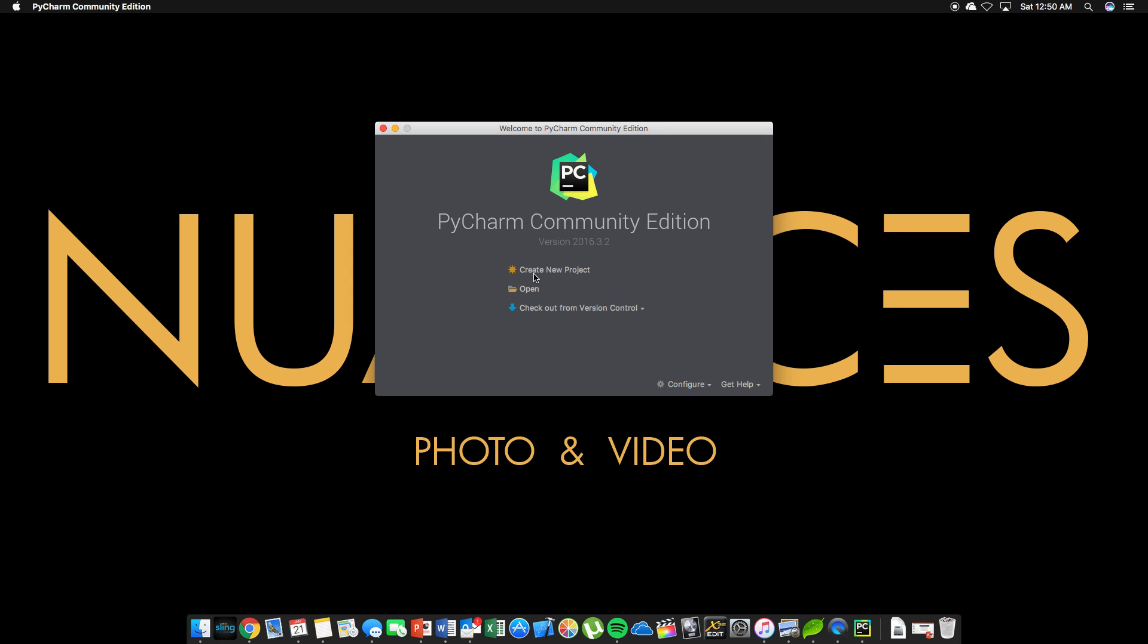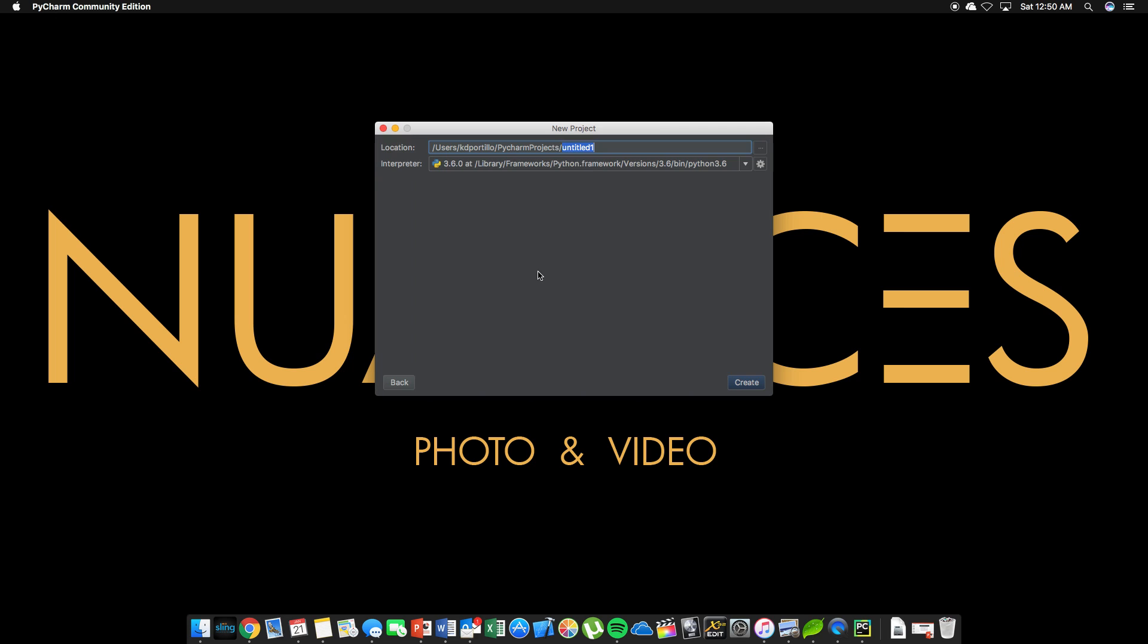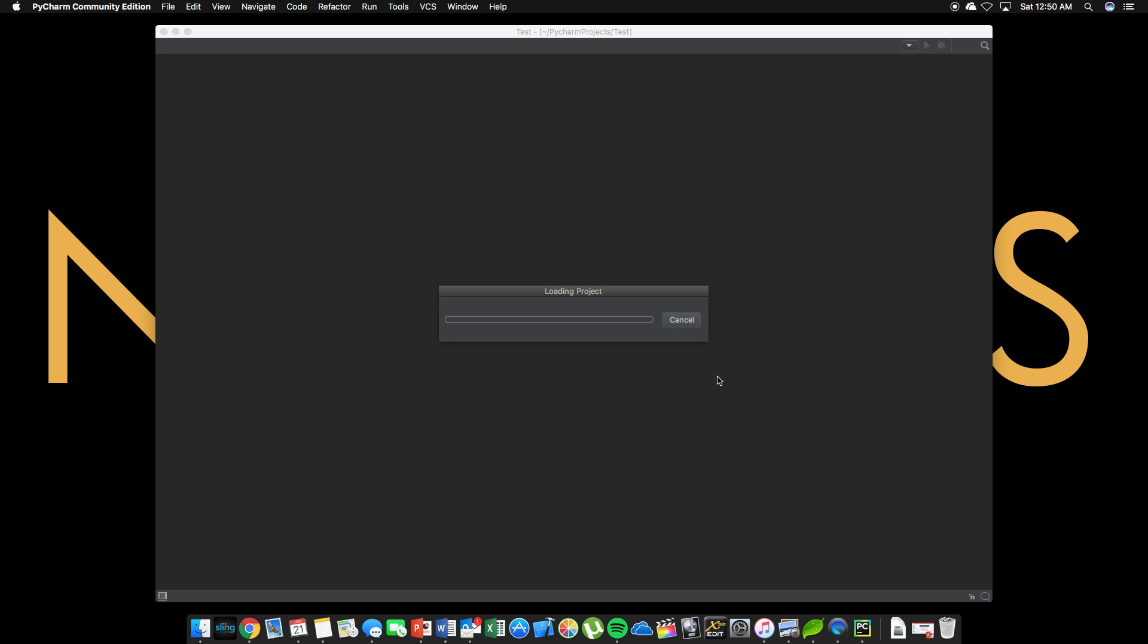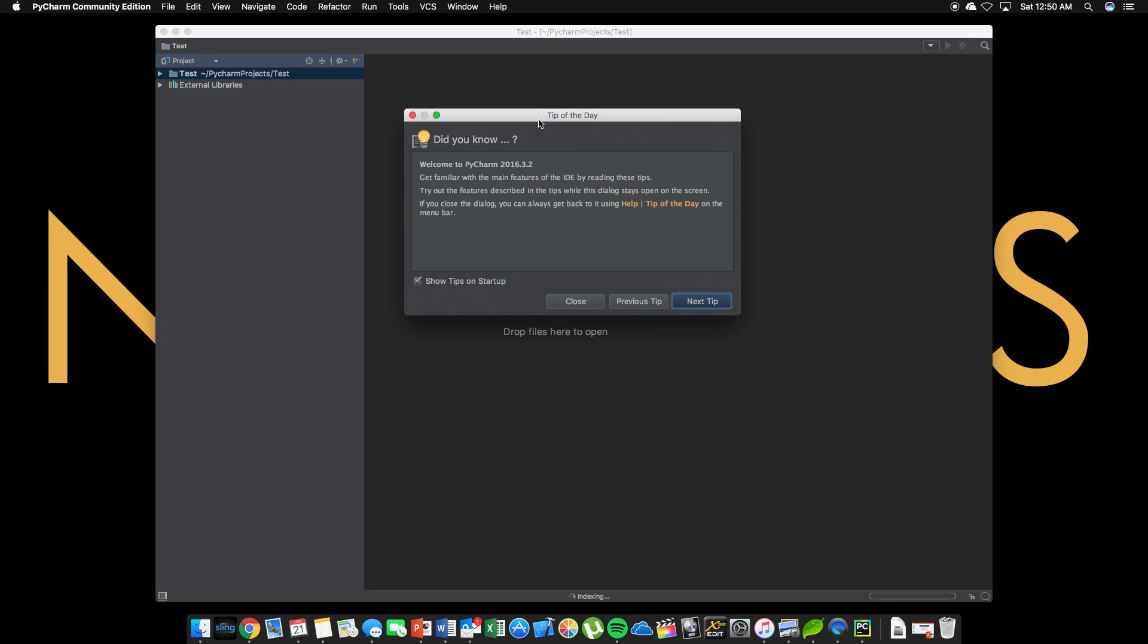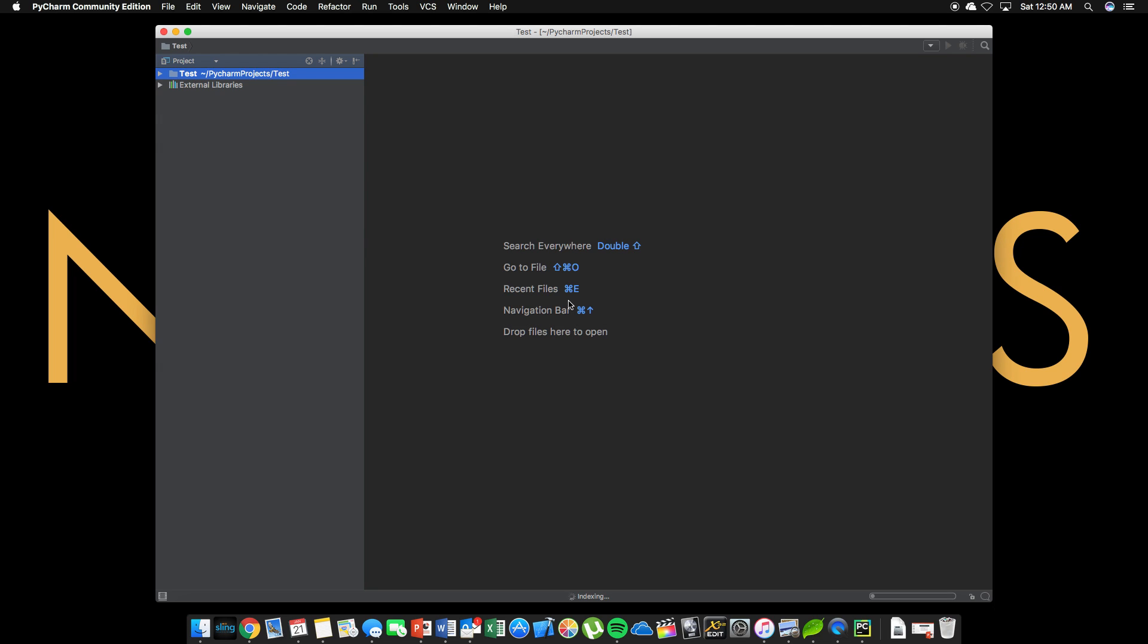So now that that's done, we can create a new project. We can call this test. You can, like we chose before, 3.6 interpreter. That's what we want to use. Create. Did you know, these tips are helpful? For me, I do not want to show these tips on startup nor ever. So I'm just going to close out of that.